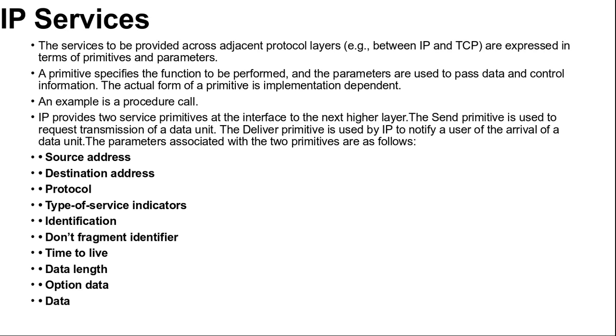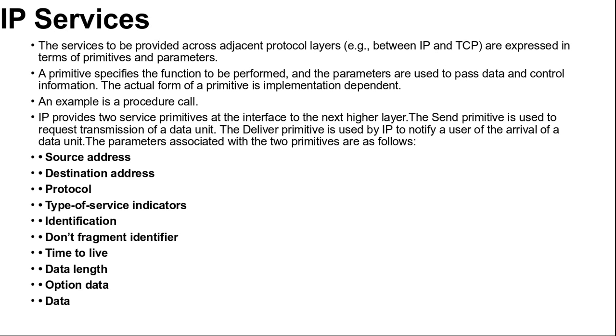Next is route recording: a field is allocated to record the sequence of routers visited by the datagram. Then stream identification: provides names for received resources used for stream services. This service provides special handling for volatile periodic traffic such as voice. Then next is timestamping: the source IP entity and some or all intermediate routers add a timestamp to the data unit as it goes by.